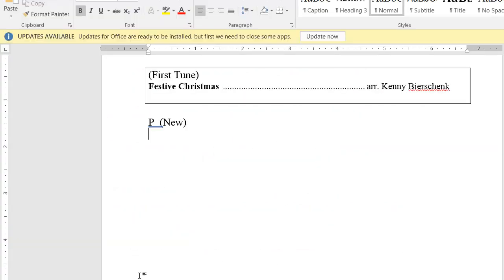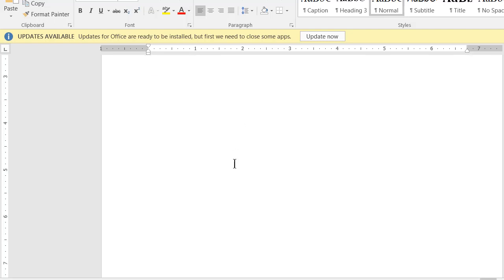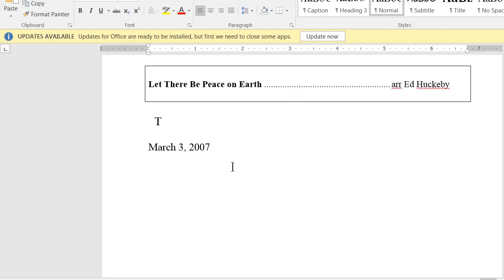I have finished putting in the dates of all the tunes we have done before and put 'new' next to the tunes we have not yet done. The first one is new, so I scroll down to the second one. What I want to do is find the narrator notes from March 3, 2007, copy them, and paste them in here. This is Let There Be Peace on Earth, March 3, 2007.